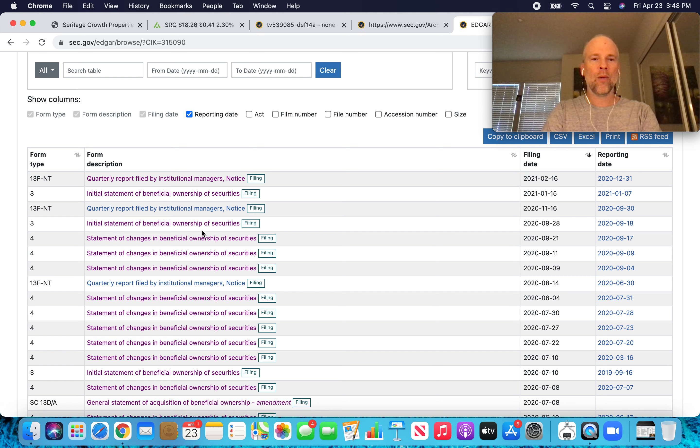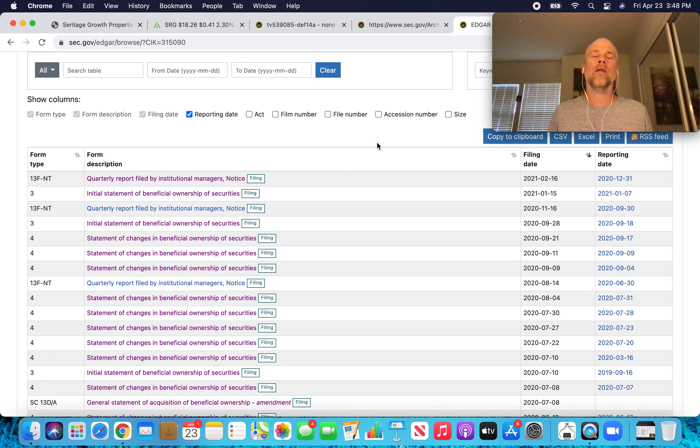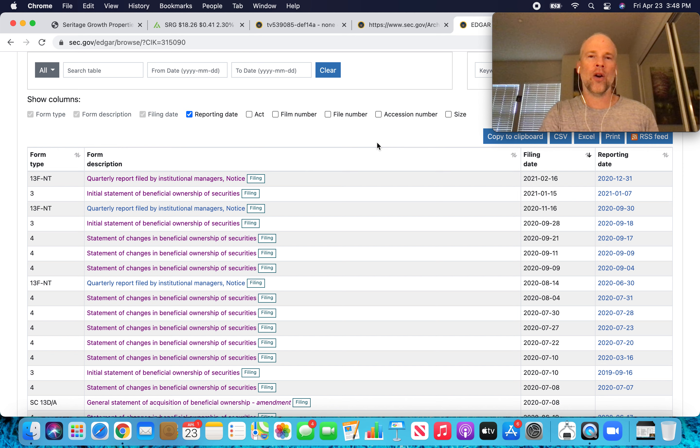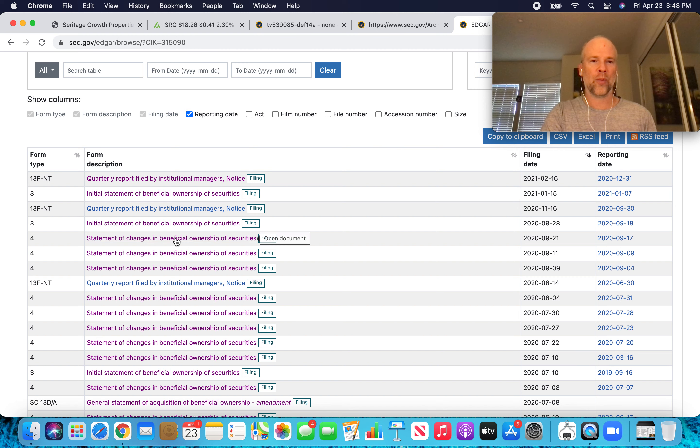So my understanding is if Buffett sold down his position from above five percent to below five percent, he would have to file one of these disclosures, these Form 4 through the SEC. So I went through these.